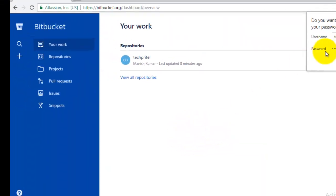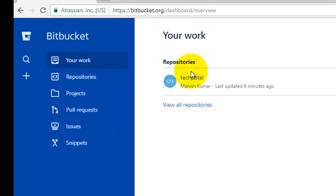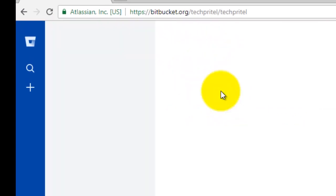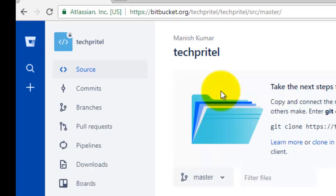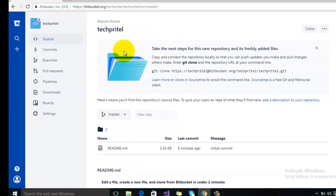You are now logged into your Bitbucket account. I have already created a demo repository here, so let's try to open it. Click on Repositories, and here you can see that on the top